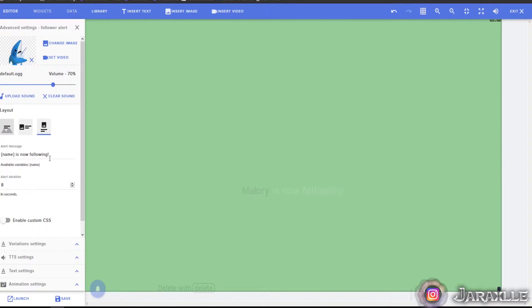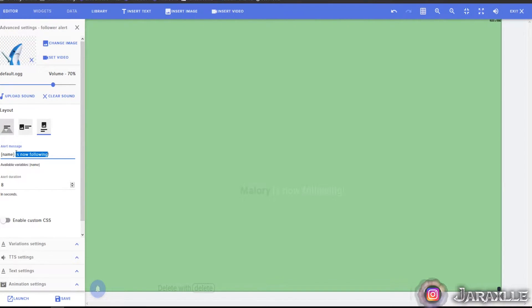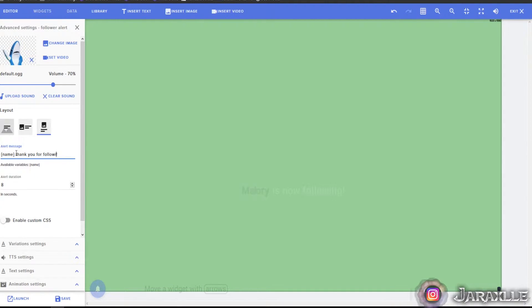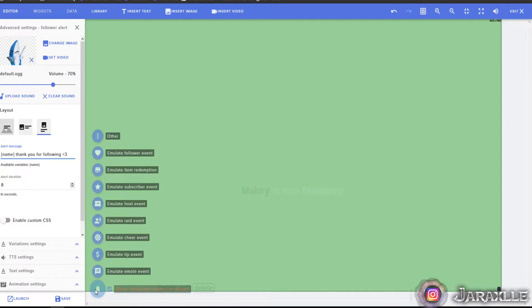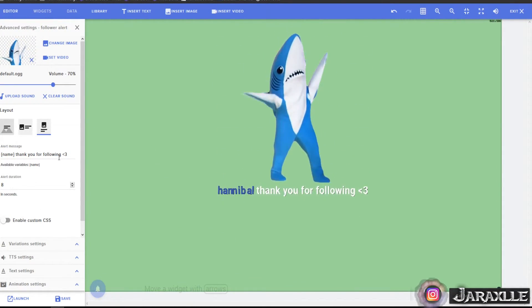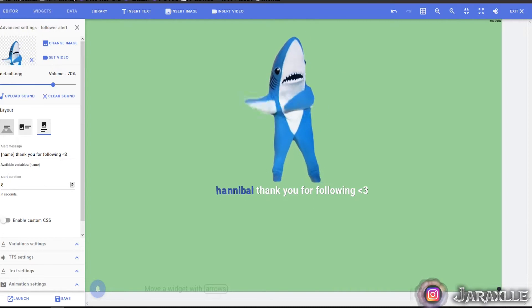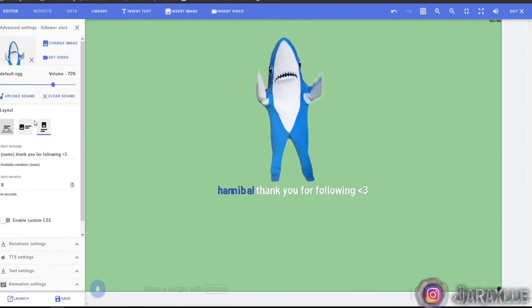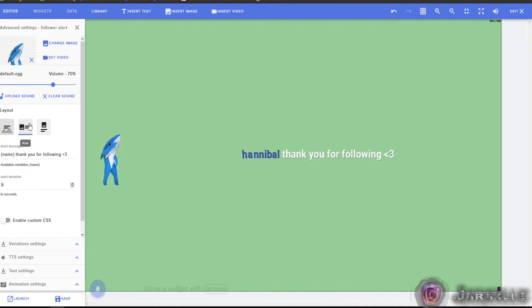You can change the message that you have here. Like thank you for following with less than three. And then when you do the test, don't forget to save the test.